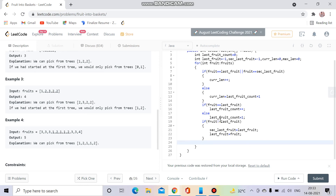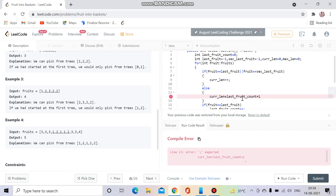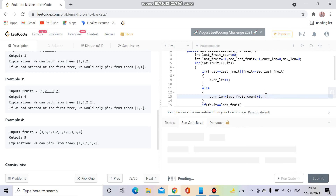The remaining piece is computing the max length: max length = Math.max(max length, current length), updated inside the loop. After the loop, we return max length. I believe the code will run successfully — let's try running it.